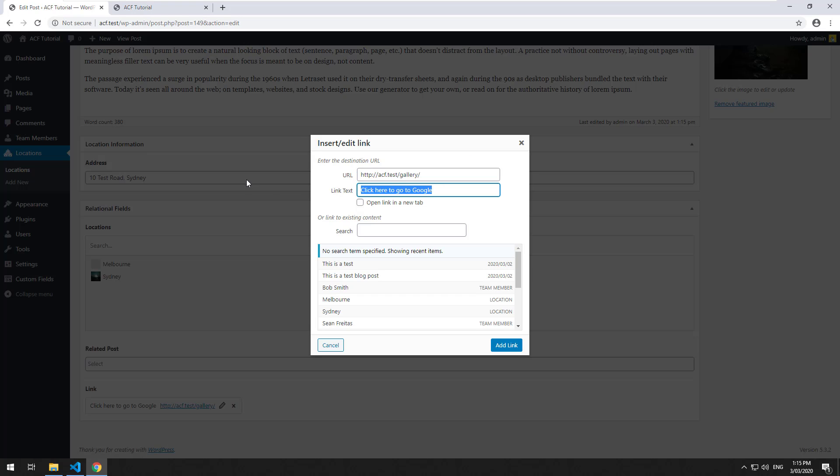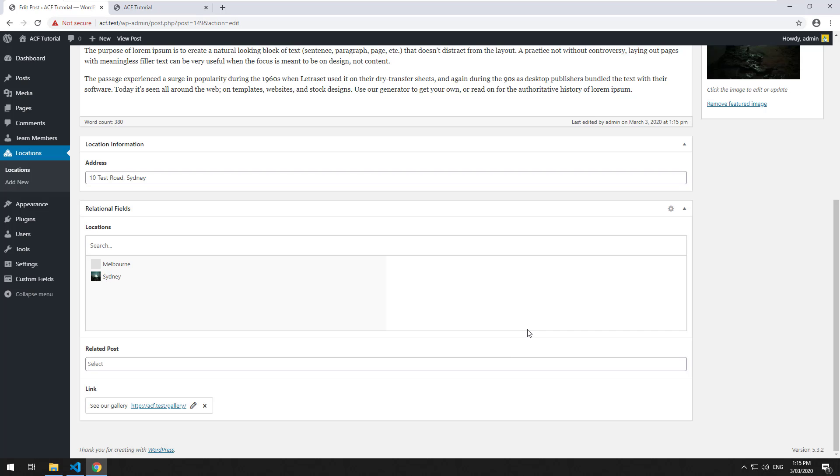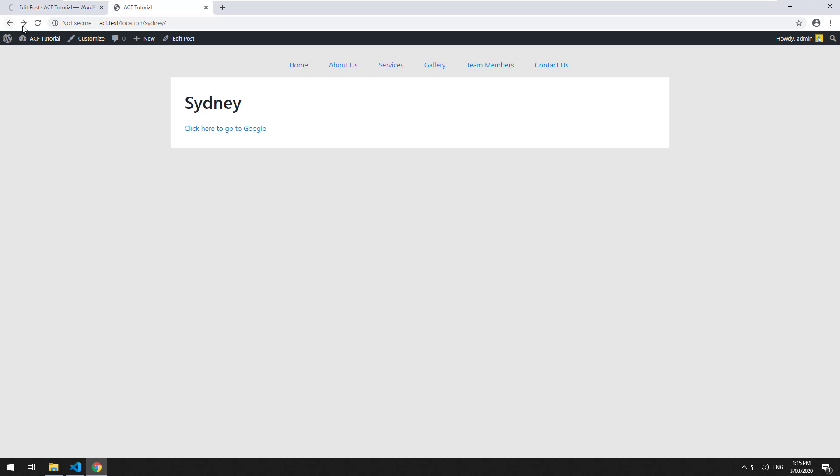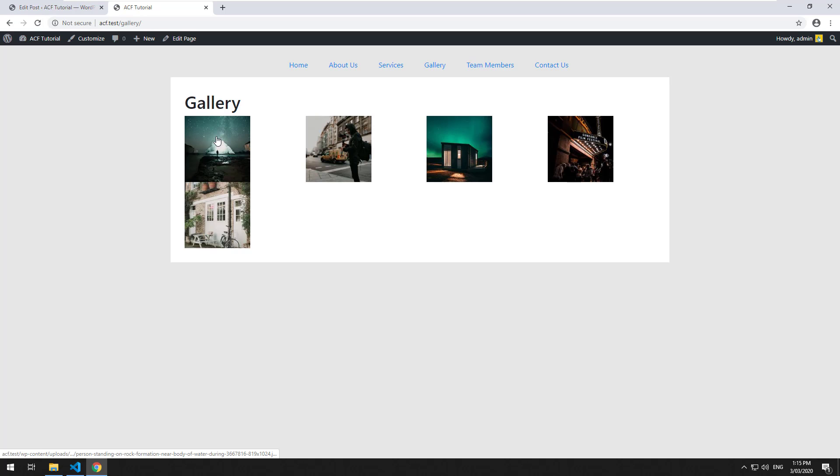Obviously edit this, see our gallery, add link, update. Same sort of thing. When you click on it, it'll go to your gallery.